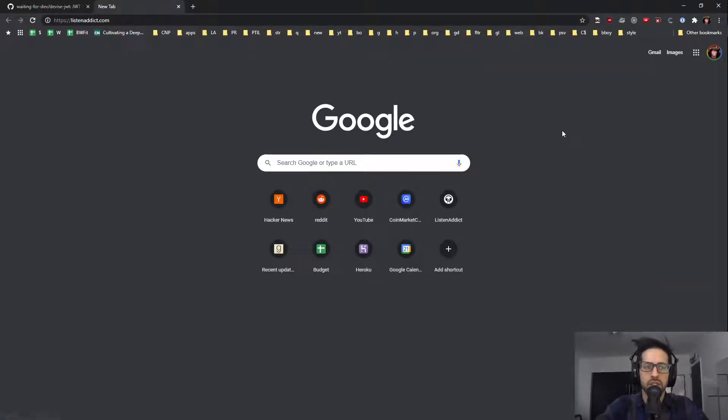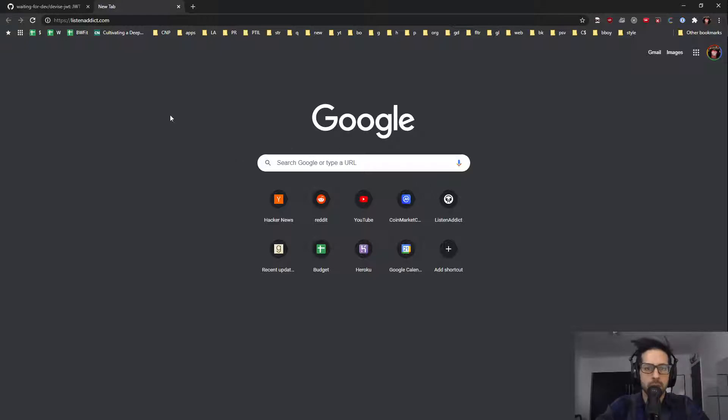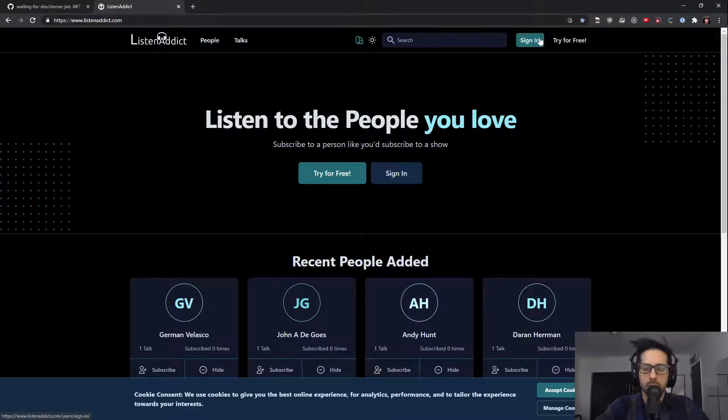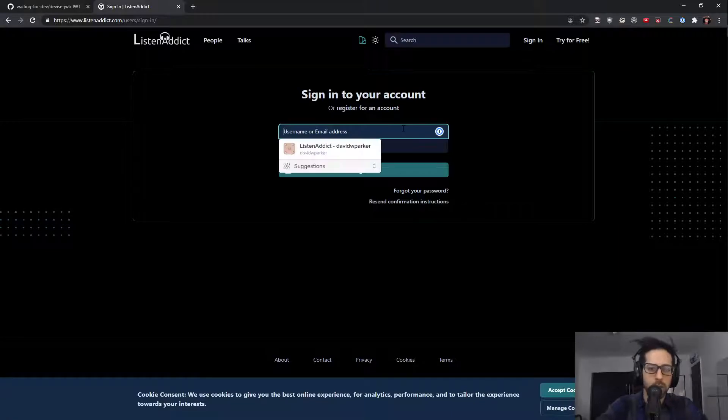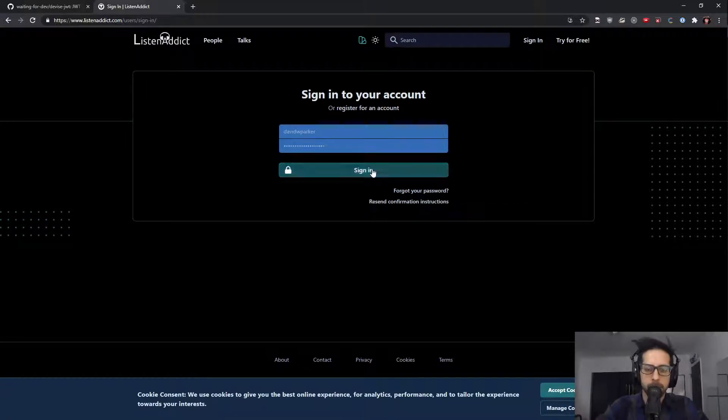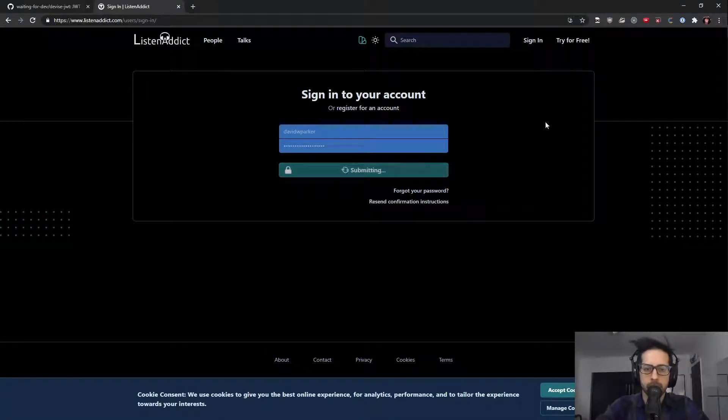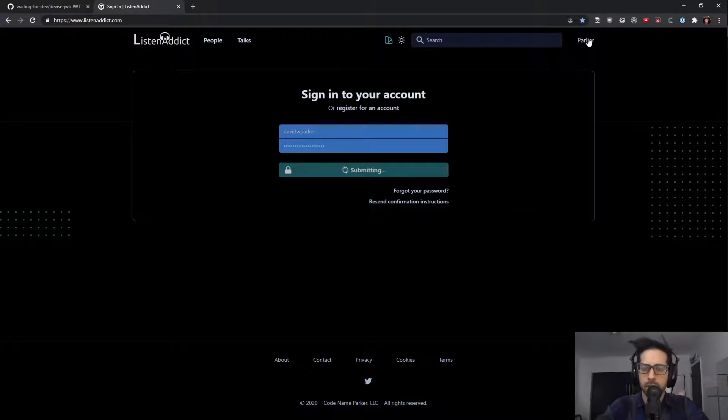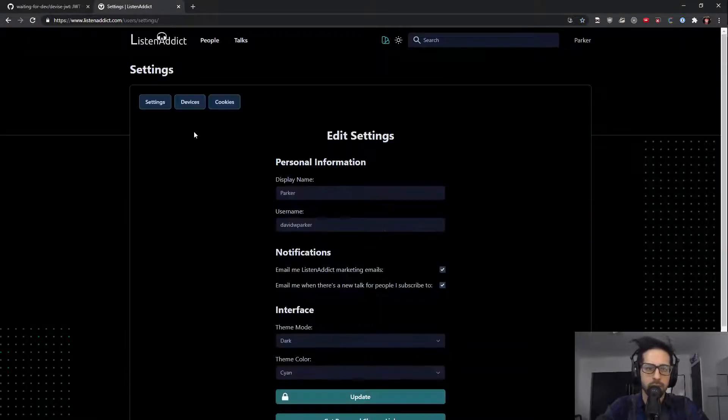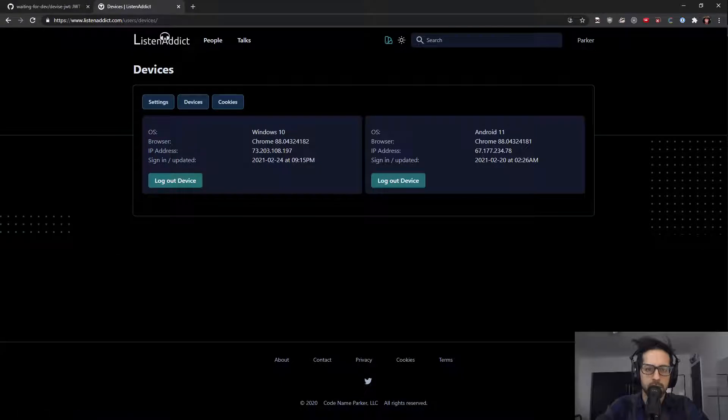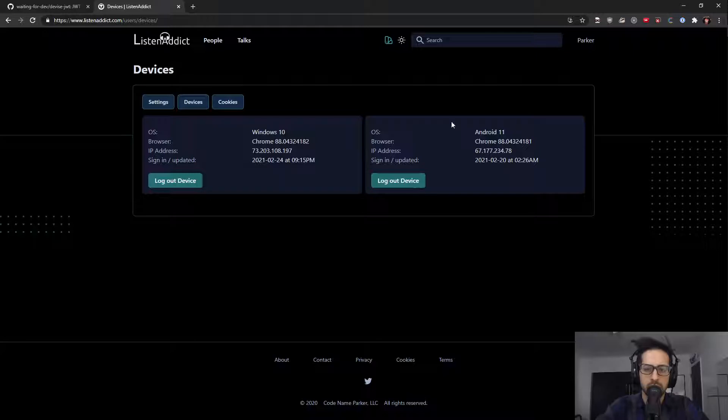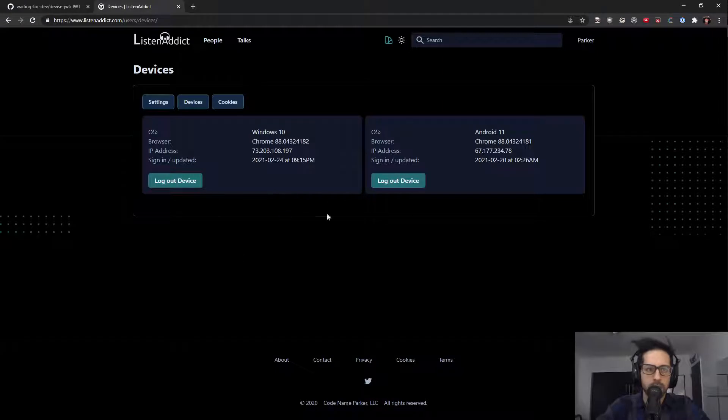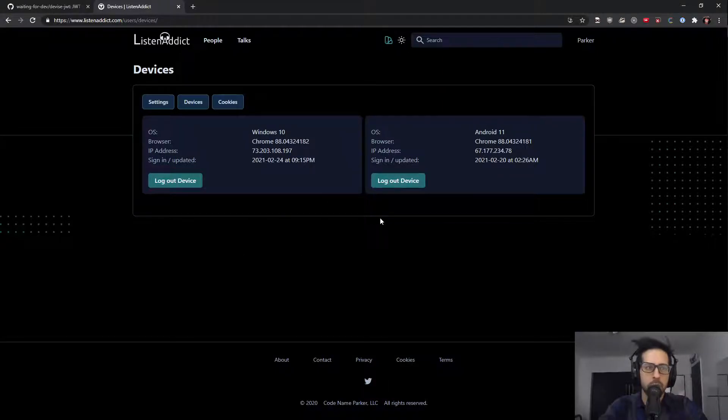I've already done this within my application, ListenAddict. If you want to see an example of this, if I go ahead and sign in here, I'll just show you real quick what it looks like. I go over to my settings, devices. You can see I have Windows here, Chrome, IP address, sign-in date. Then I also have my Android here, Chrome, IP address, sign-in date. So I can log out my other devices. That's kind of the example of what that would be used for.